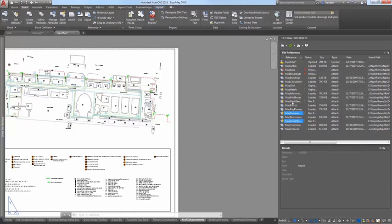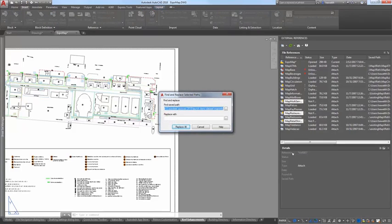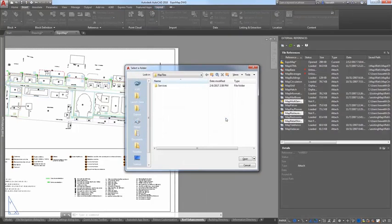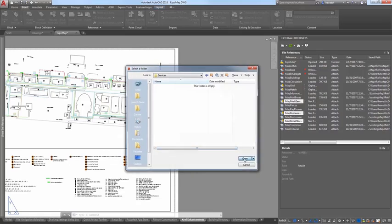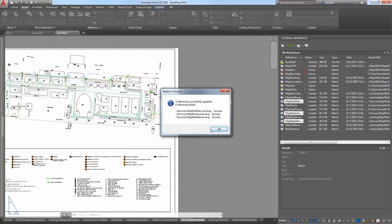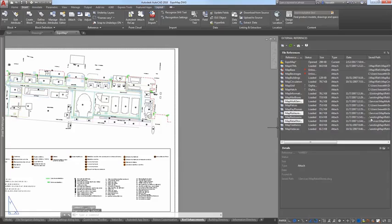The Find and Replace option offers another method for changing the saved path. It enables you to select one or more reference files and replace any occurrences of an existing path with a new one. This method also honors the RefPathType system variable. You can see it automatically converted the full paths to relative paths. You can, of course, manually change the path type for selected references.